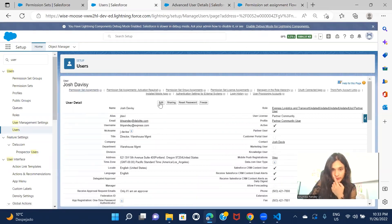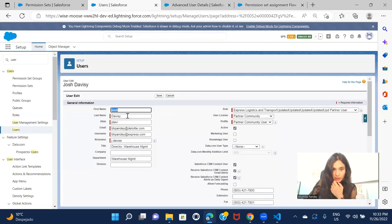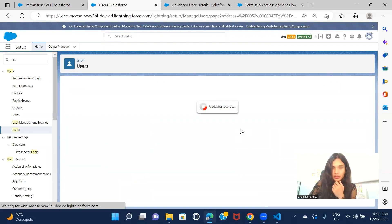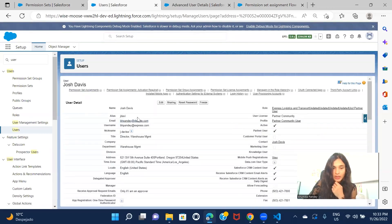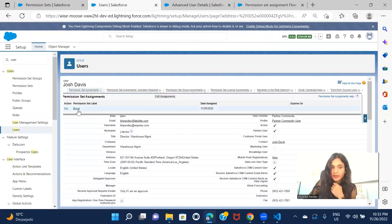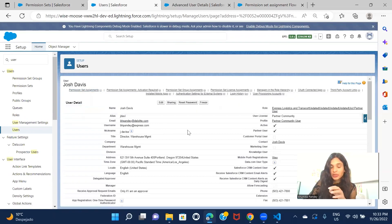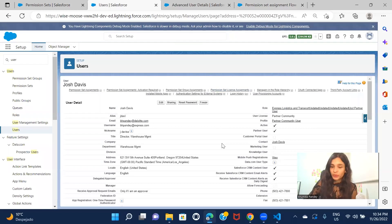Let's edit an existing user who doesn't have any permission set assigned. The moment I update something on the user, the permission set from the flow should get assigned. Click Edit, update anything, and click Save. And there it is — the Buyer permission set is now assigned. This is how you can automatically assign a permission set on user creation, update, or whatever trigger suits your requirement. I'll see you in the next one — thank you for watching.